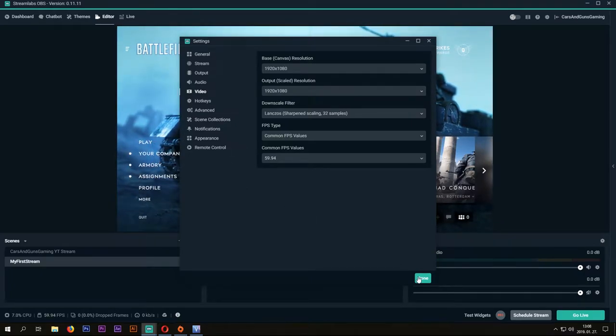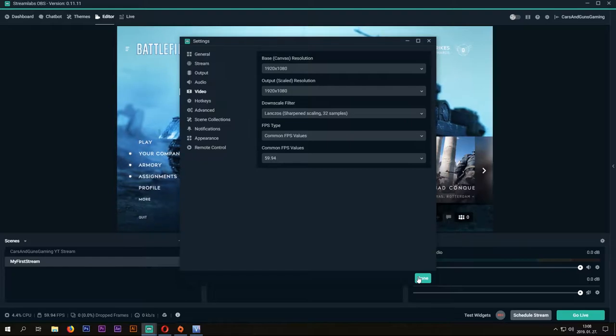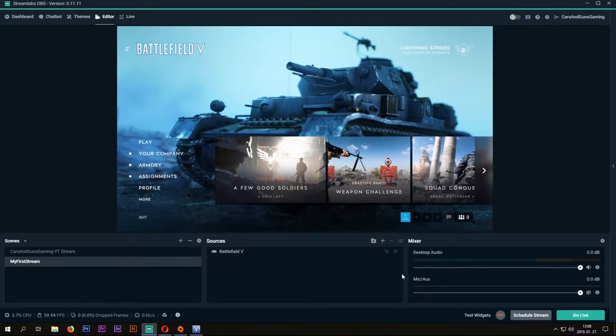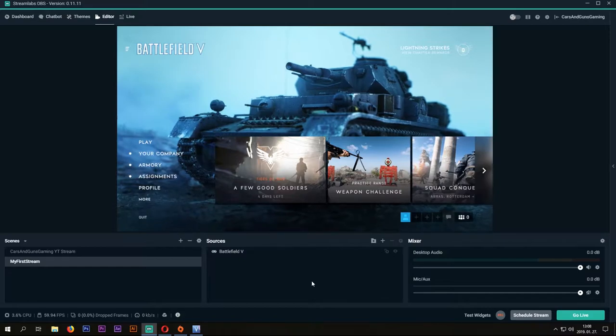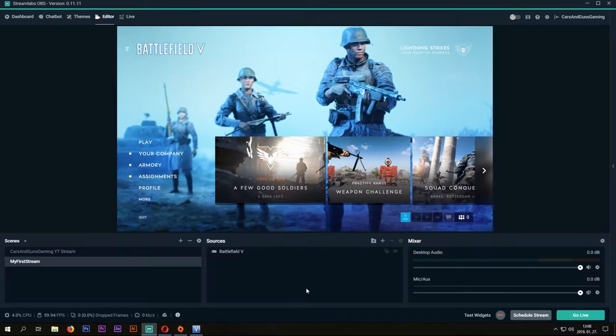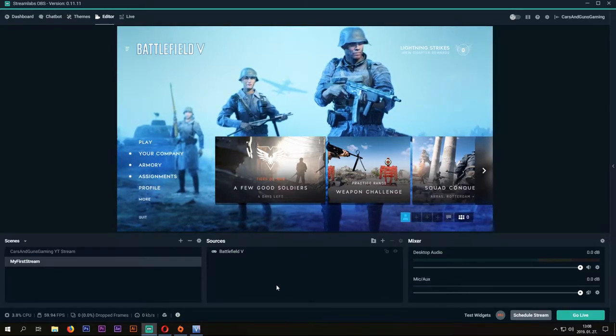Of course, these settings are good for me. You can play around with them if you want to go deeper. With these settings, you can go live and try it out, or you can customize your output scene.